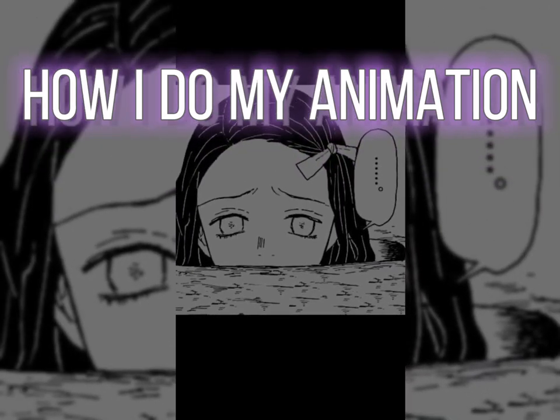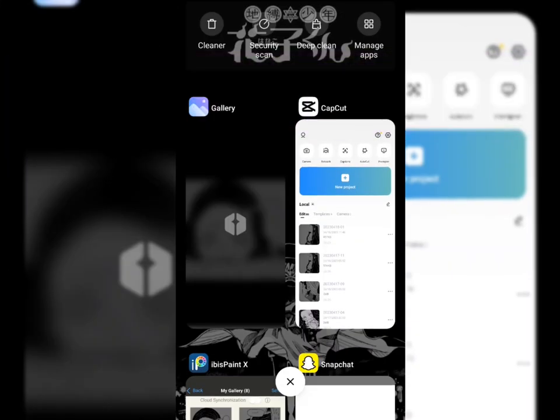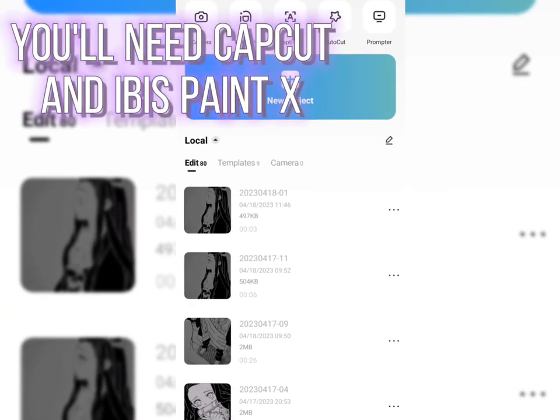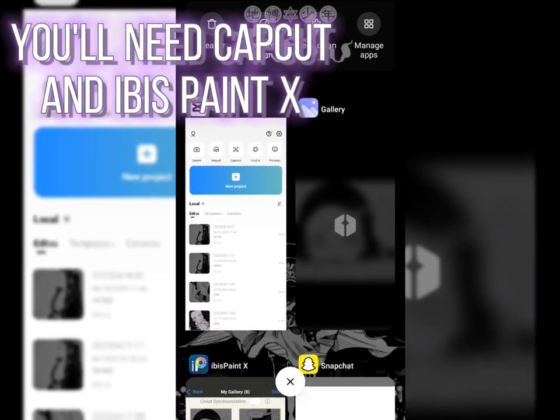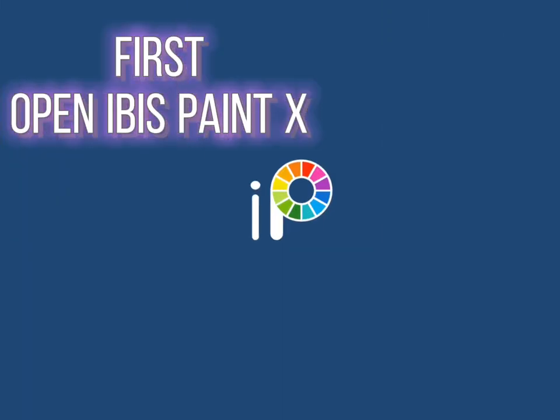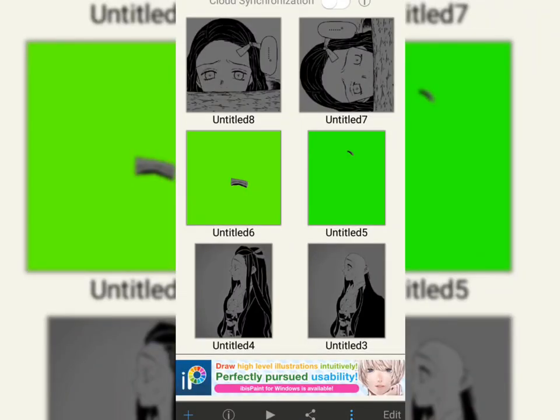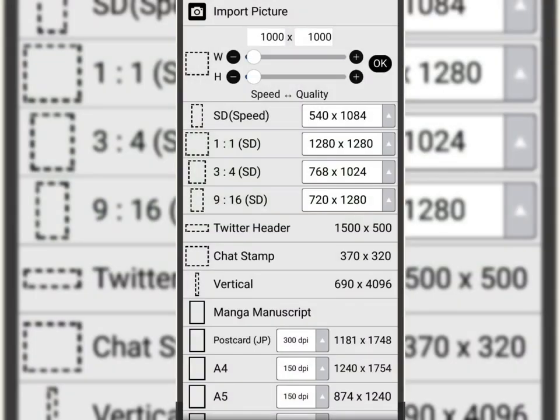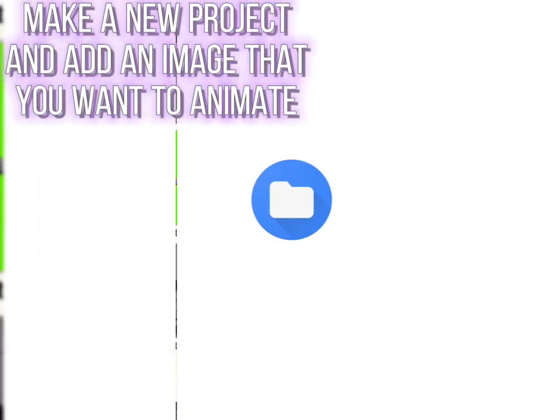How I do my animation. You'll need Capcut and Ibis Paint X. Make a new project and add an image that you want to animate.